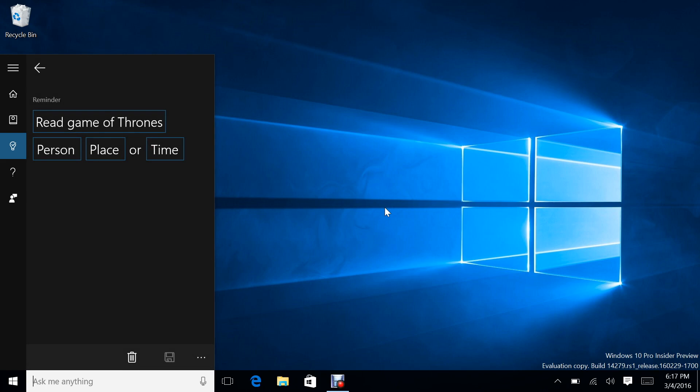You can also do it when you're dictating the reminder to Cortana. You can say, remind me to read Game of Thrones at eight o'clock tonight. And obviously it doesn't have to be a book. Remind me to watch the car is another example they gave. But it's really just about reminders.